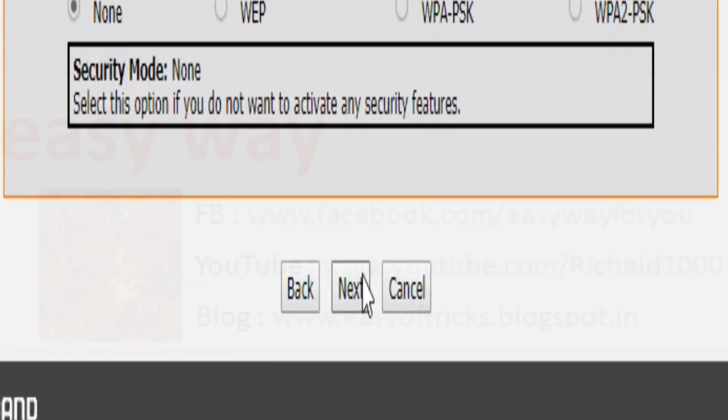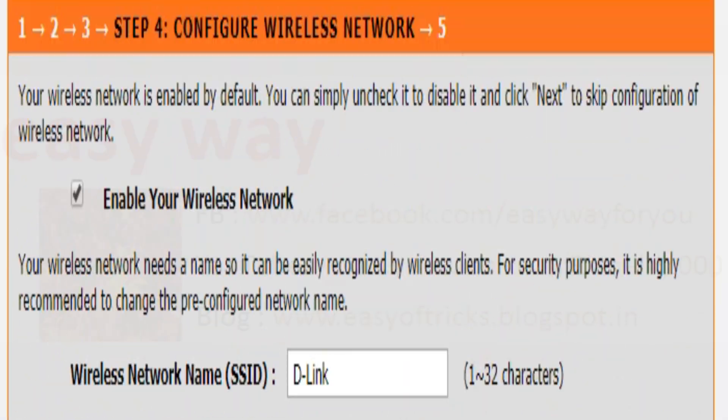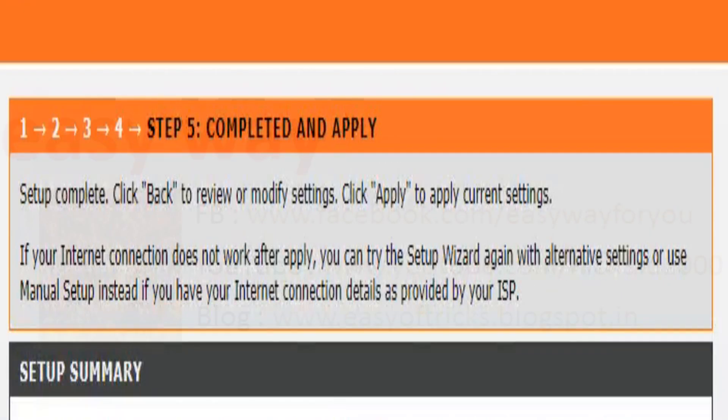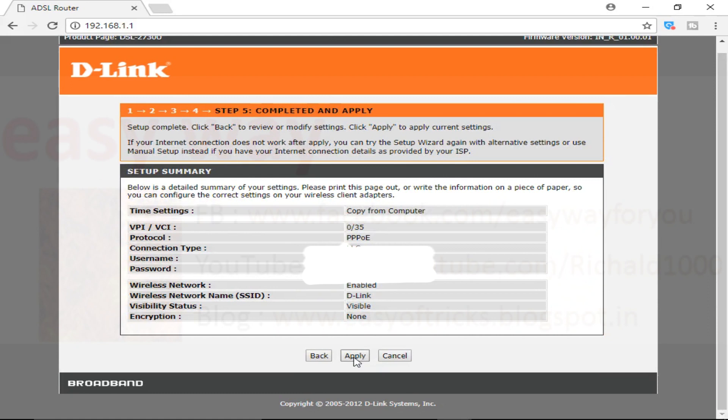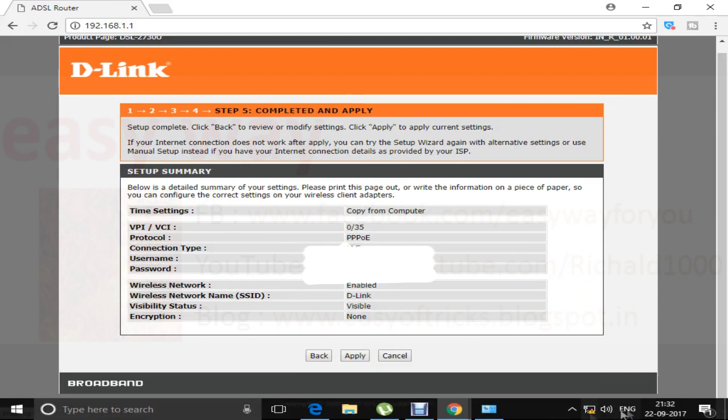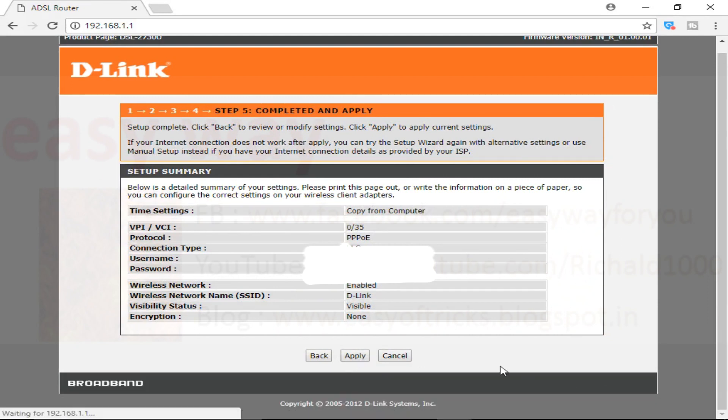By pressing the next button, we can reach the final step. Final step name is complete and apply. We can complete this process by pressing the apply button. After pressing apply button, within a few seconds, we reach the status section of our modem configuration page.